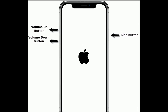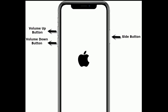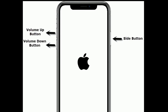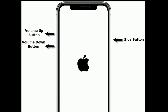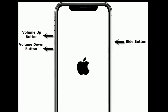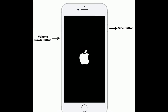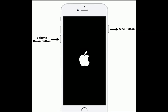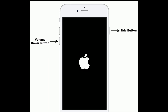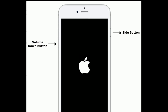For iPhone 8 and later: quickly press and release the volume up button, then quickly press and release the volume down button, then press and hold the side button until you see the Apple logo. If you are using iPhone 7 or 7 Plus, press and hold the side button and volume down button at the same time until the Apple logo appears.